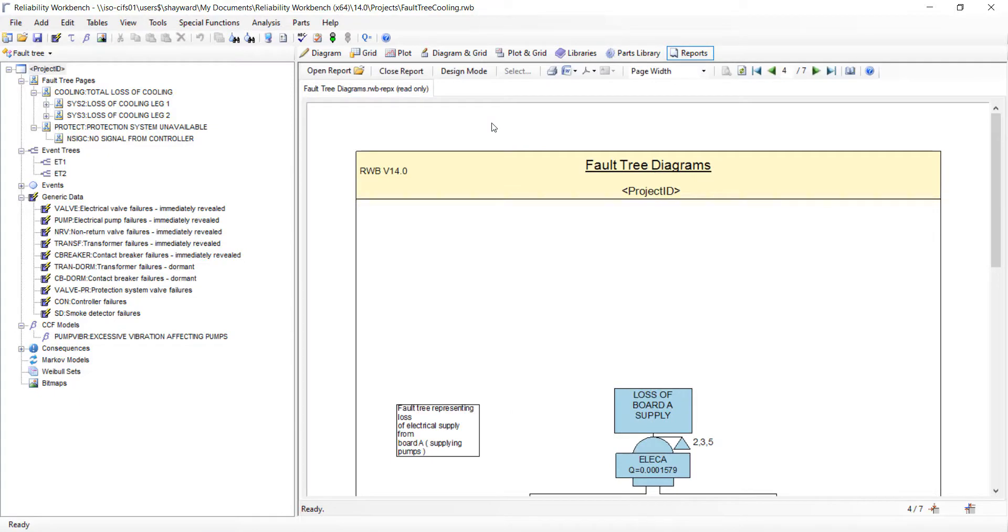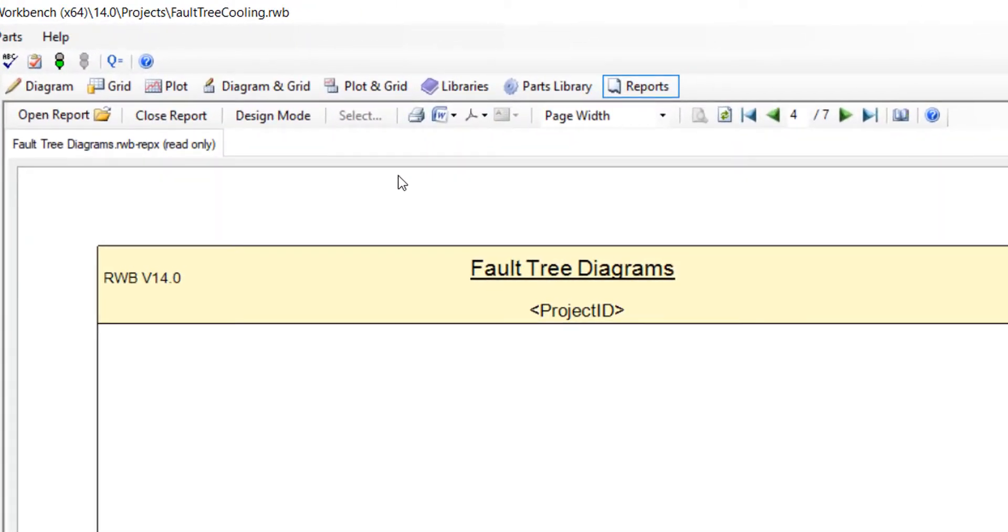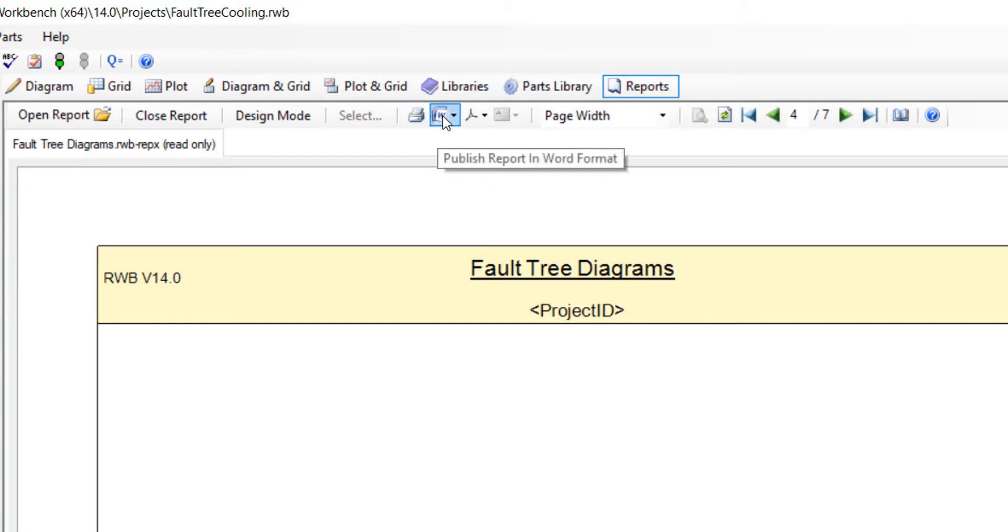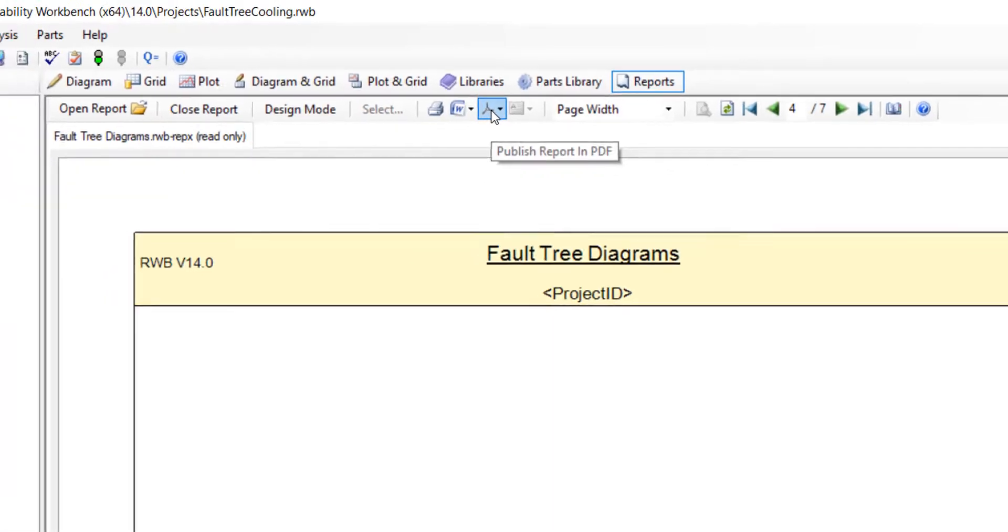Once happy with the report template that we have set up we can use the icons on the toolbar to directly print this report, publish this report to Word, or create a PDF file of this report.